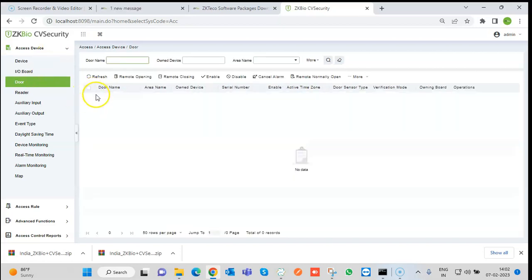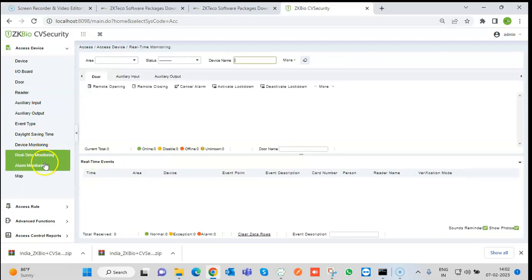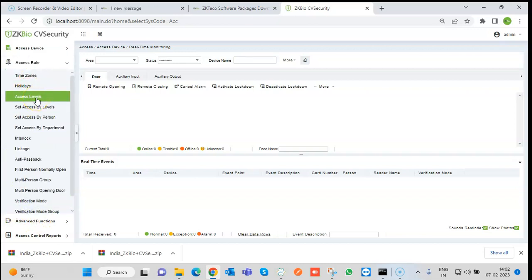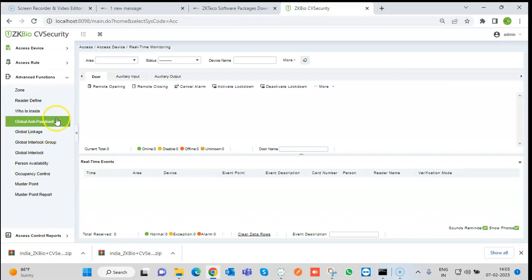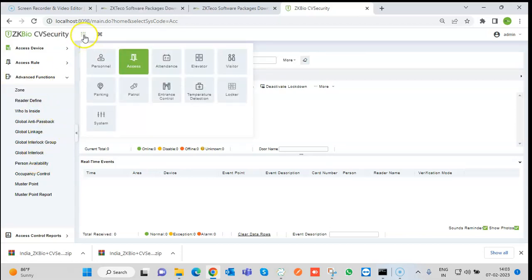Whatever devices we add and how many doors they support — if it is a four-door controller, four doors will appear; if it is a standalone device, we can see accordingly. Transactions can be seen in real-time monitoring. We also have Access Levels: if a company has multiple floors, we can define access levels per employee per floor and assign those to persons. The Advanced Function section includes Global Linkage, Global Anti-Passback, Global Interlock, and the Who Is Inside function.